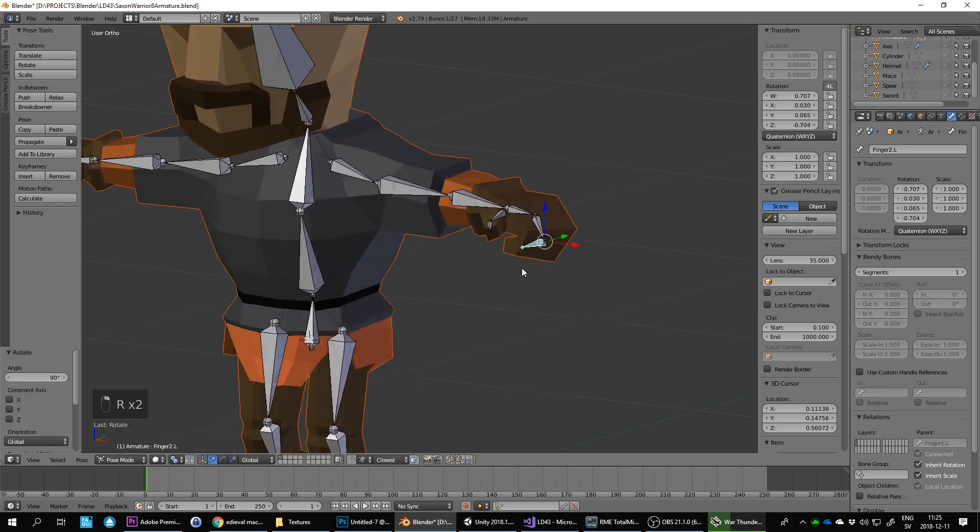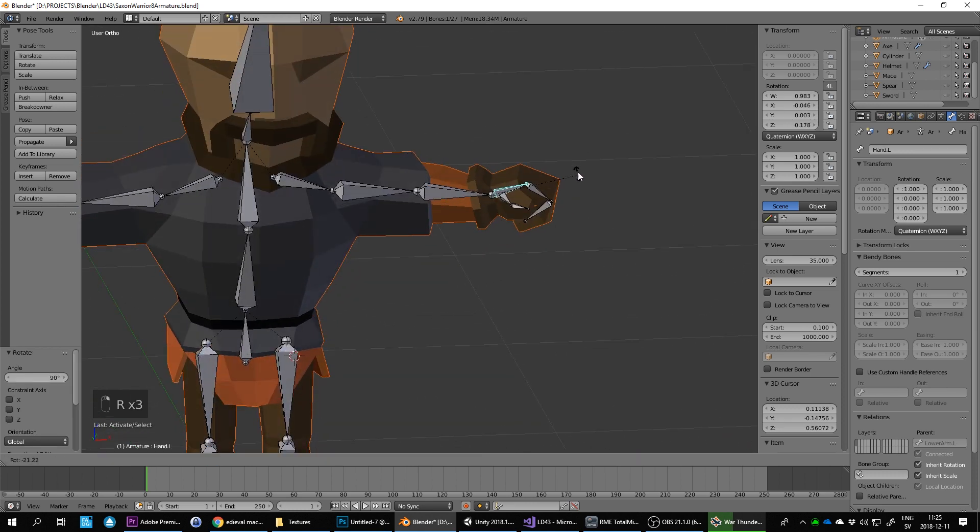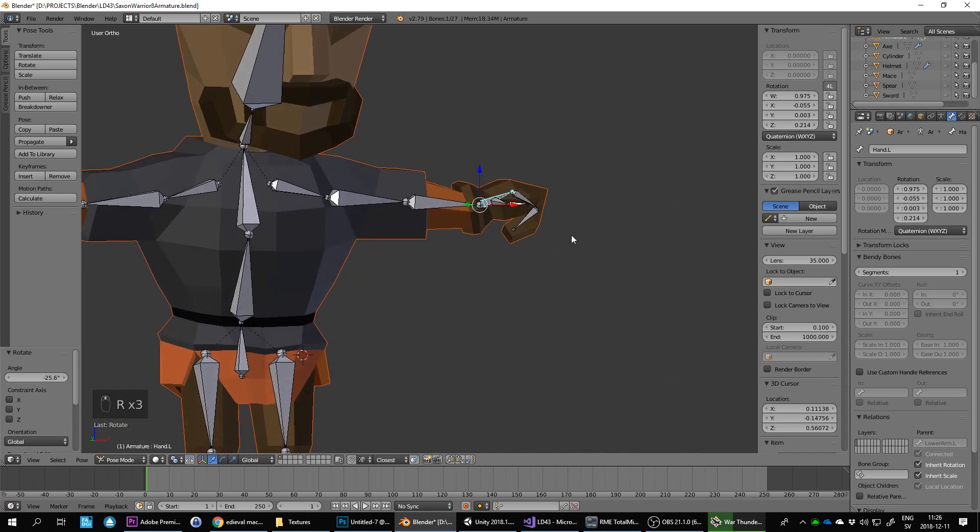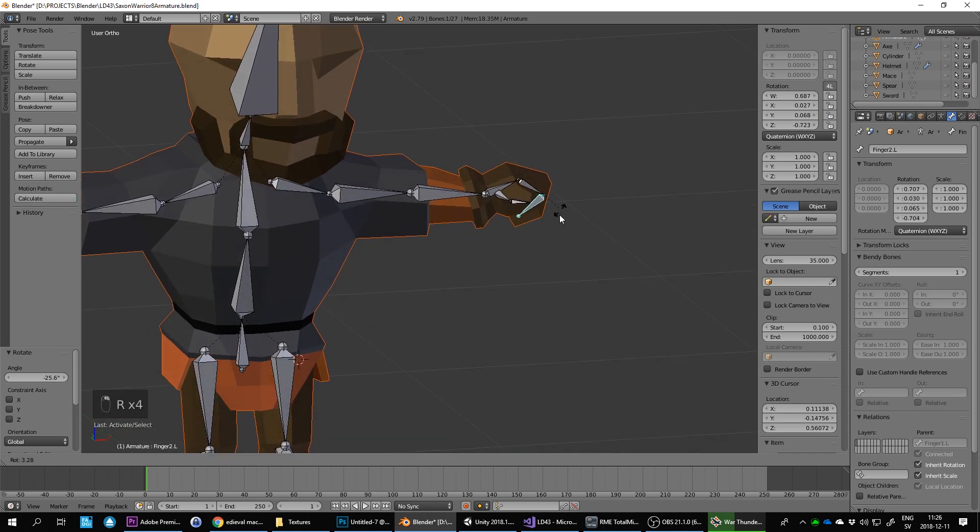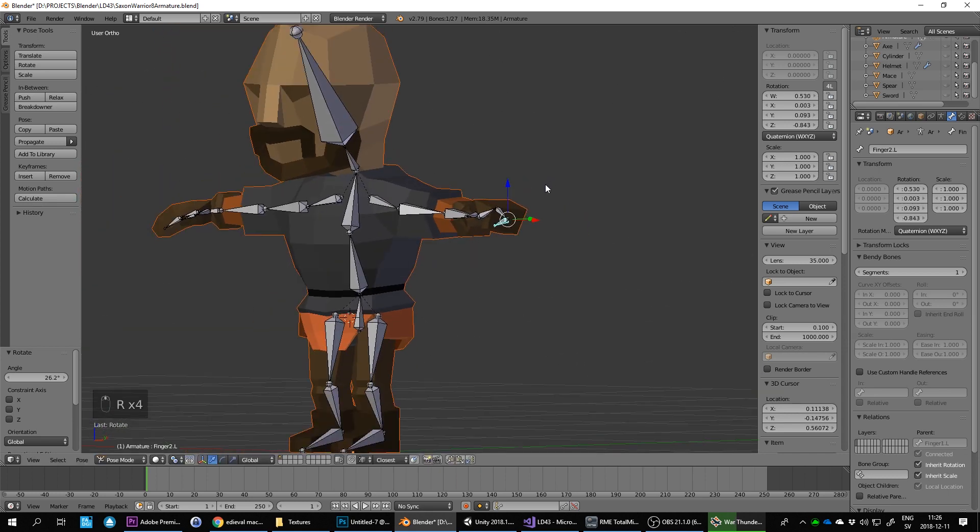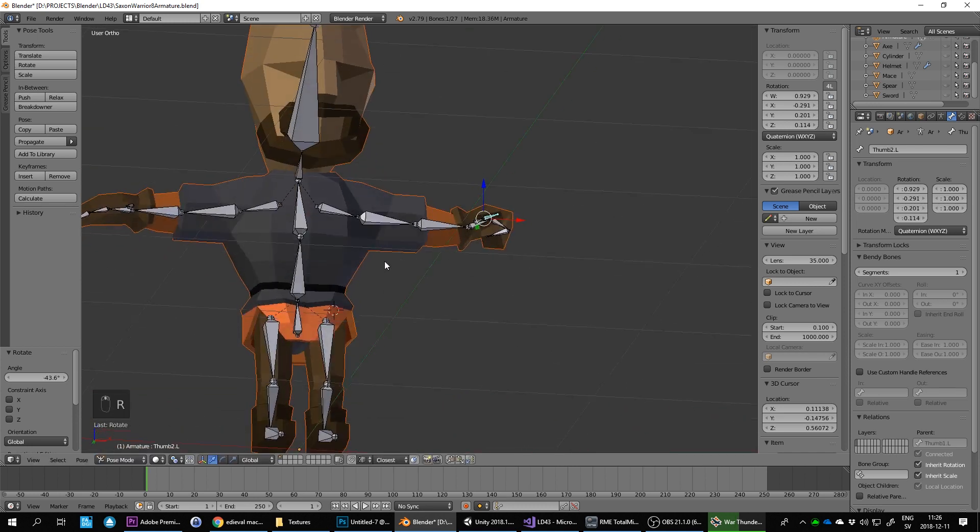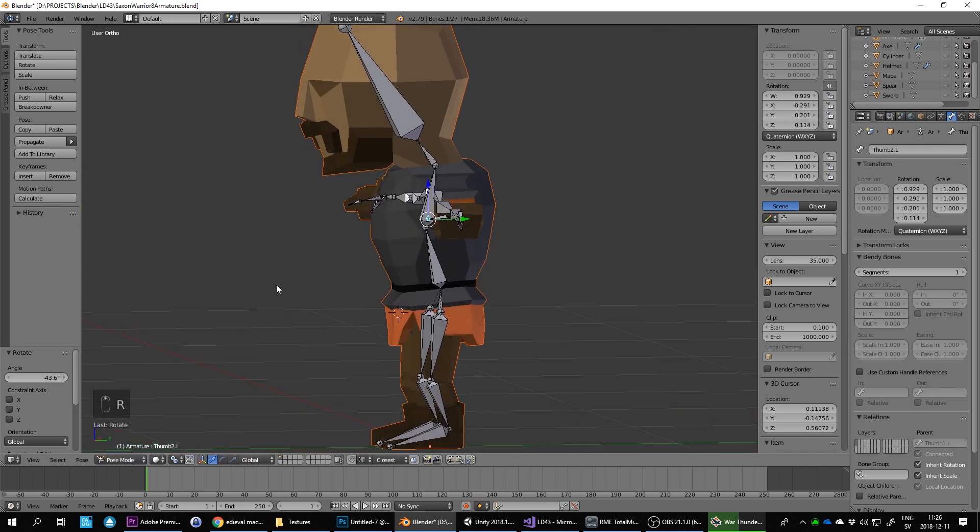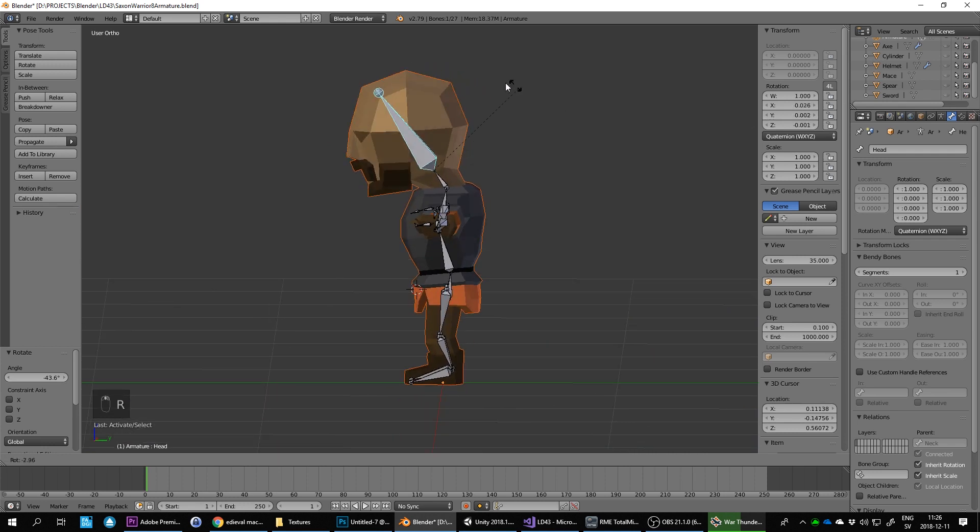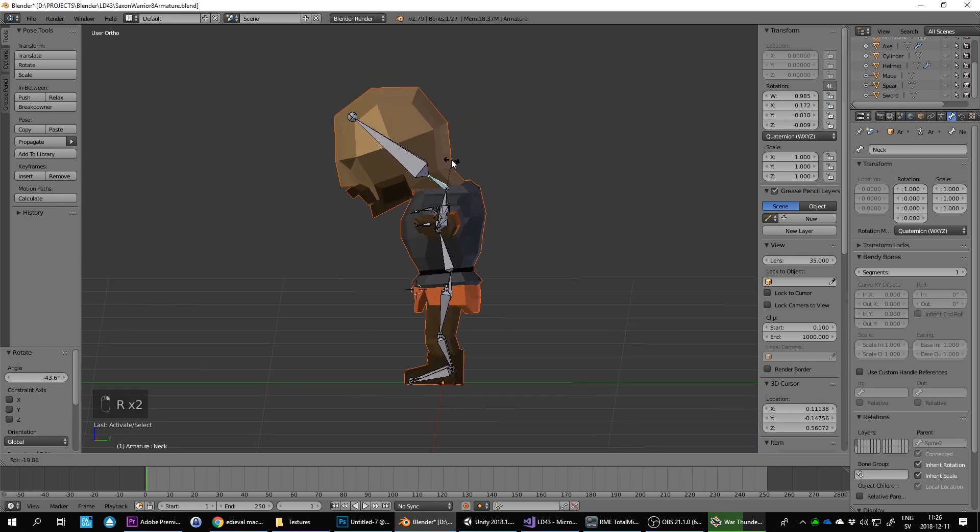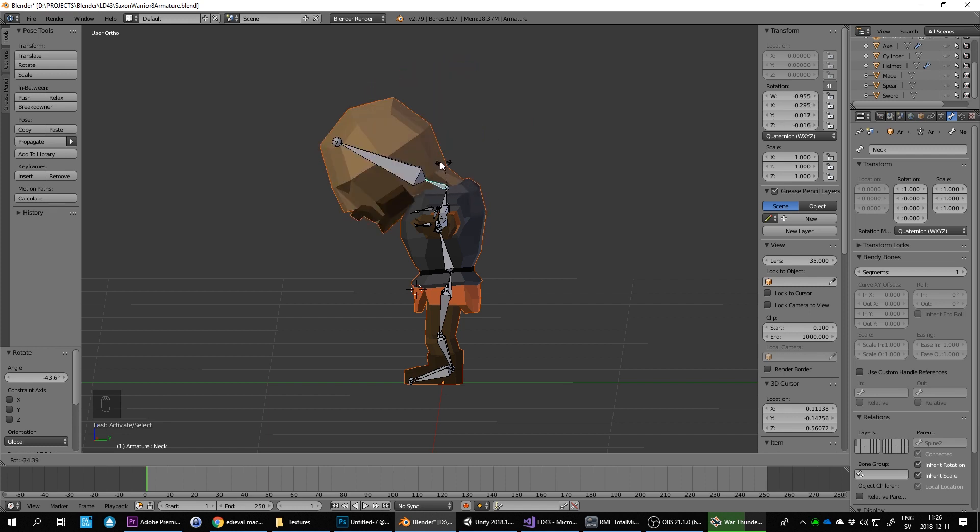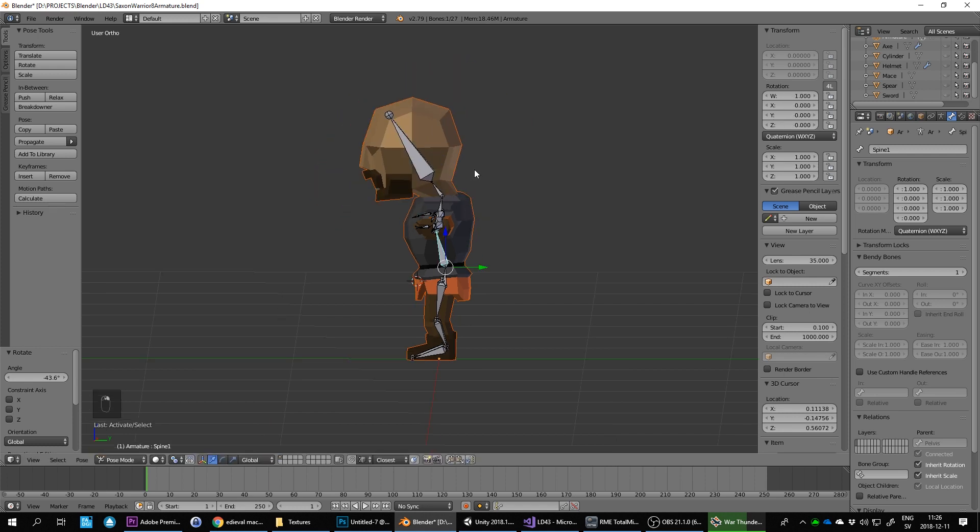This one looks decent. Okay, let's just test a few things here. Let's see the head. It's not bad. Neck moves a little bit too much of the body possibly.